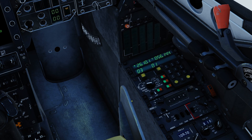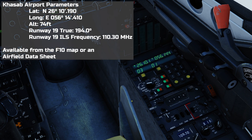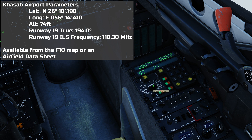Now because I've been a very clever boy, I already have the location parameters for Kassab Airport programmed into my PCN navigation panel. I've got the latitude and longitude, the altitude of the runway, the true heading of the runway and the desired glide slope, and I also have the route desired programmed at the same heading. All of this information is available from the F10 map or an airfield data sheet which you can find online, and we discussed the programming of these parameters in our previous video.